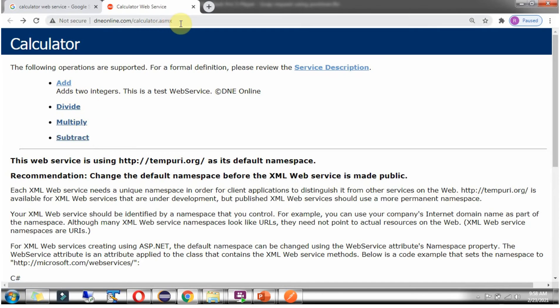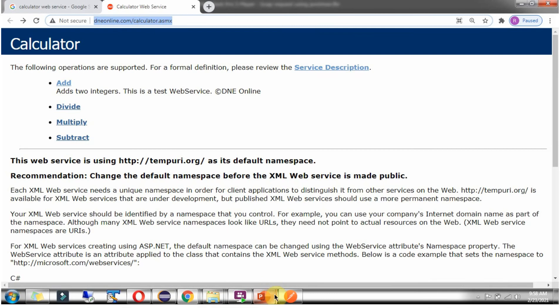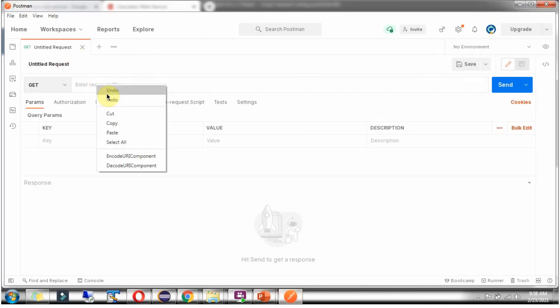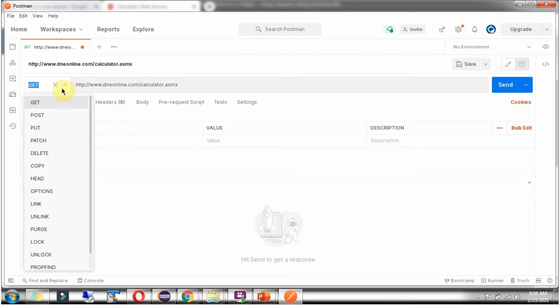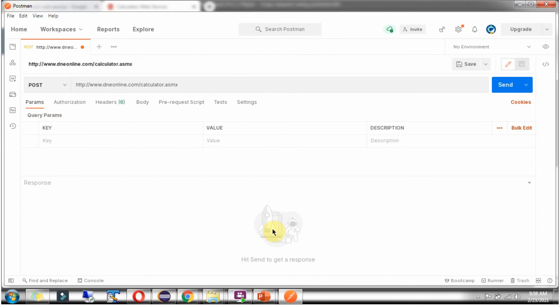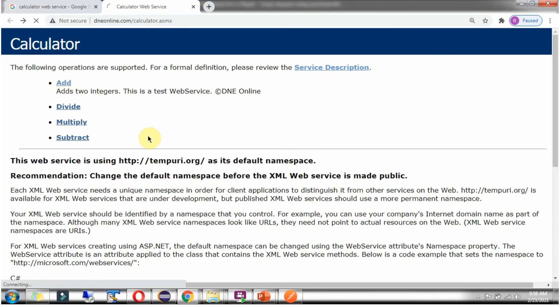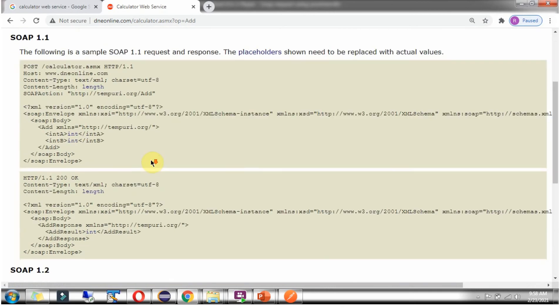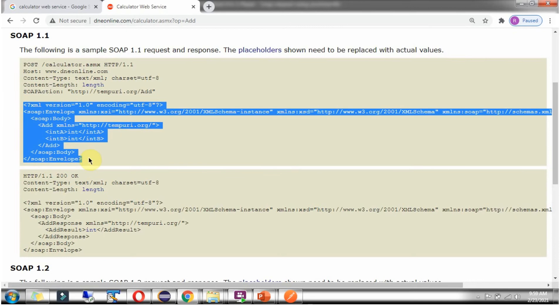And this is the URL. Copy this URL. Paste the URL in Postman client and the HTTP method should be POST. Click on add. And here you can see the XML we have to send to the server. Copy this.